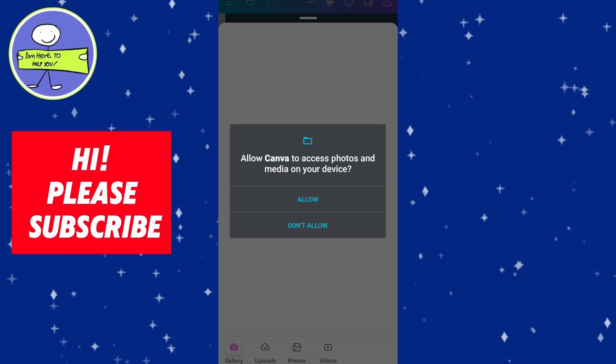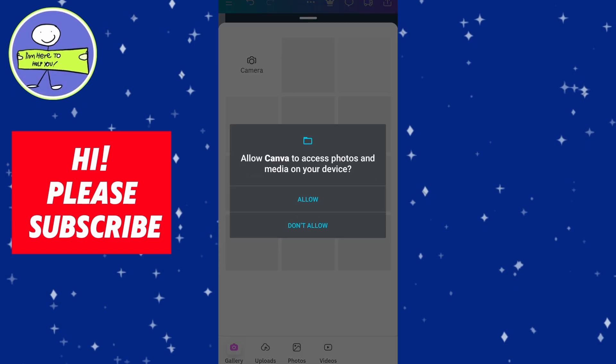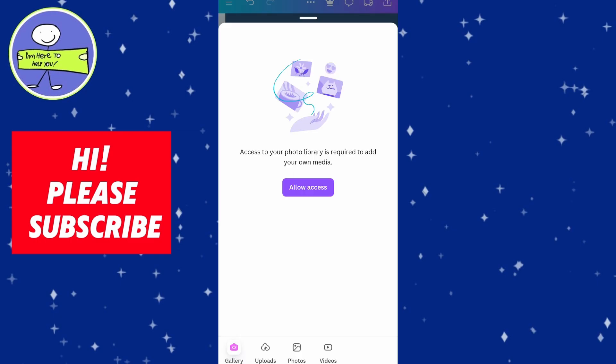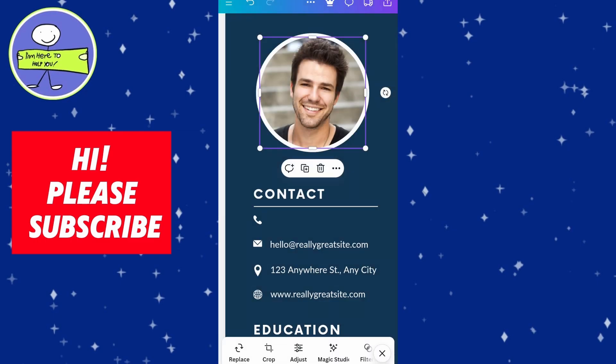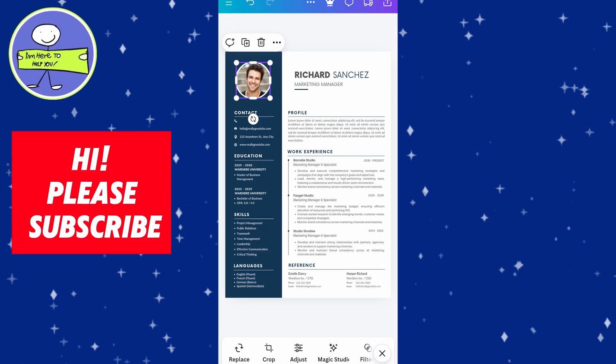Once you are satisfied with your CV, click on the download button in the top right corner to save your document in your preferred format, such as PDF or PNG.